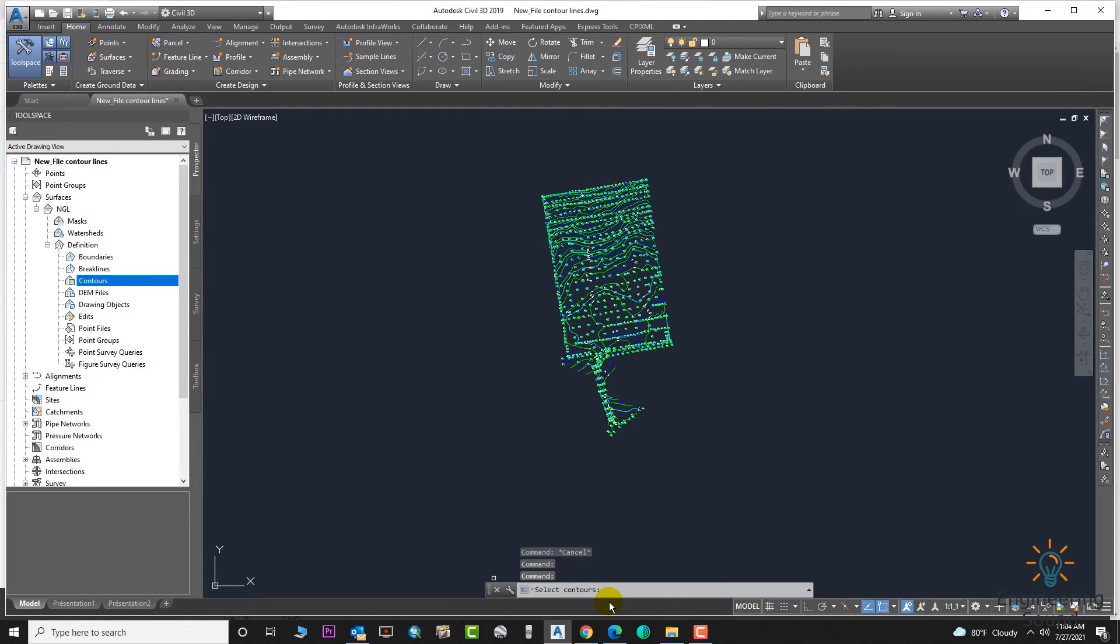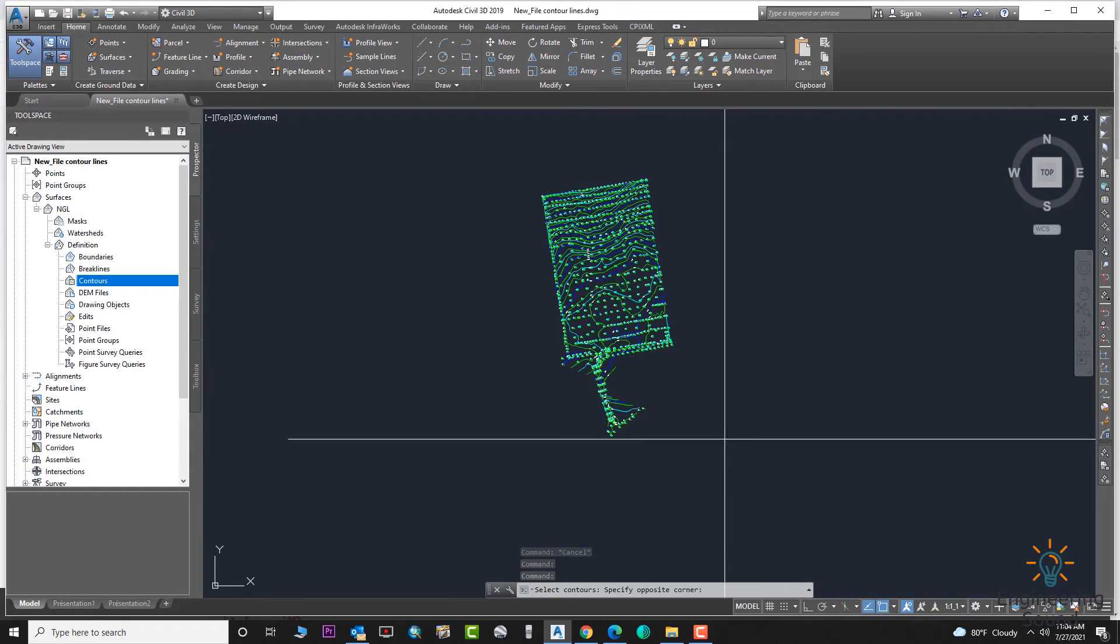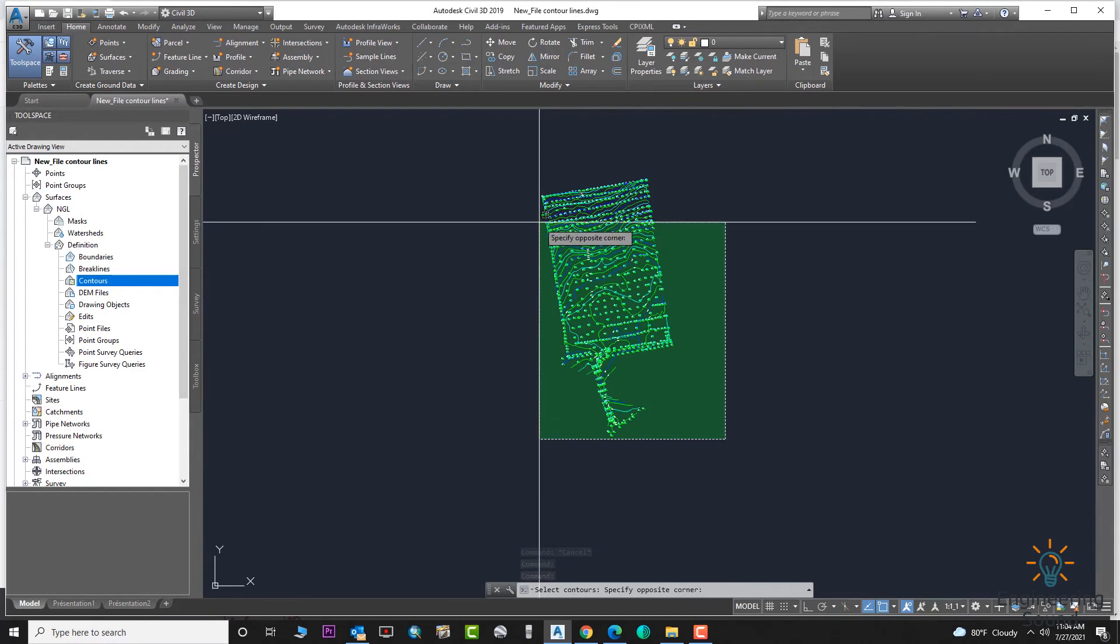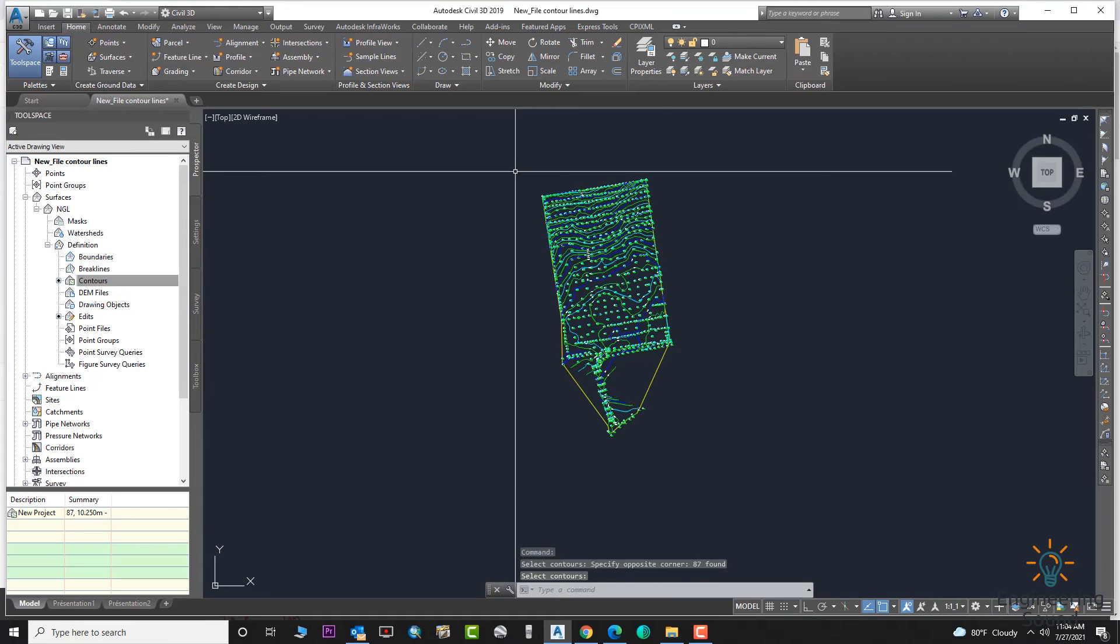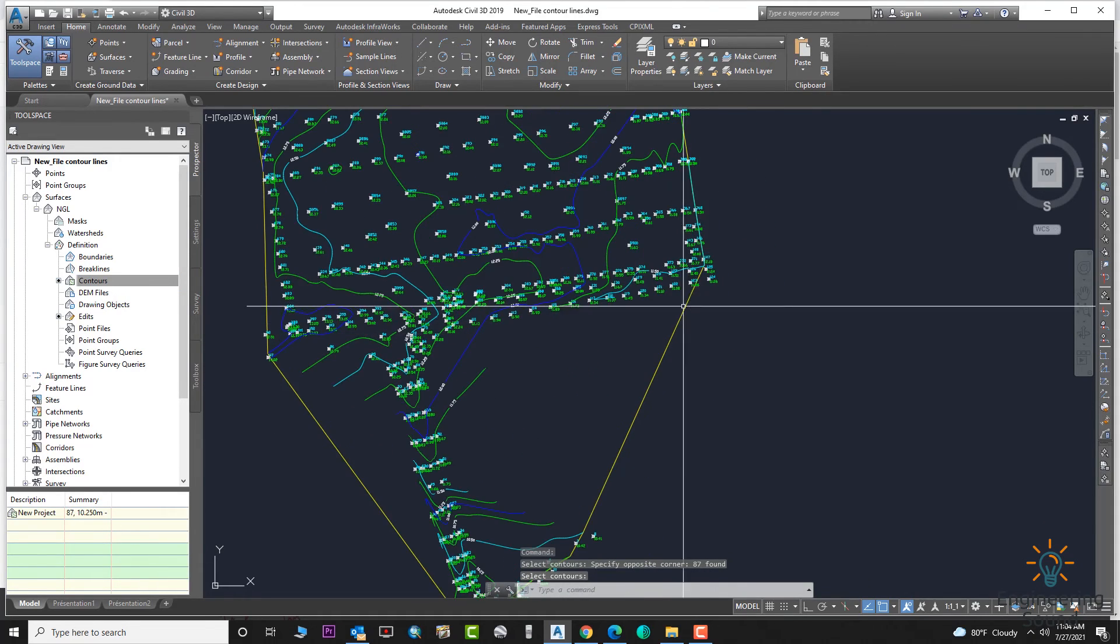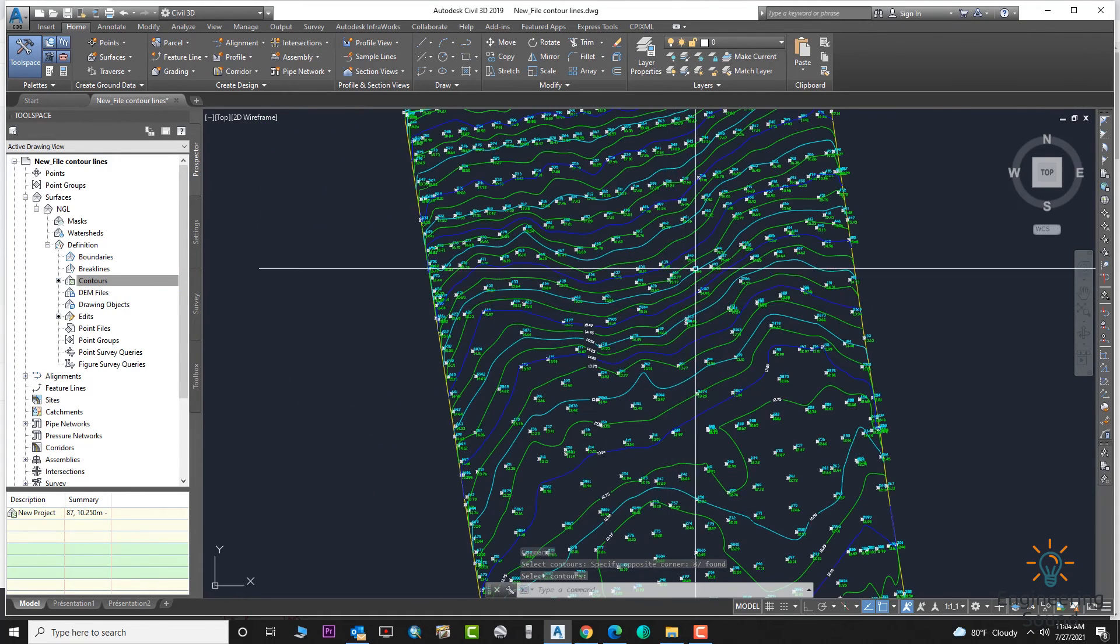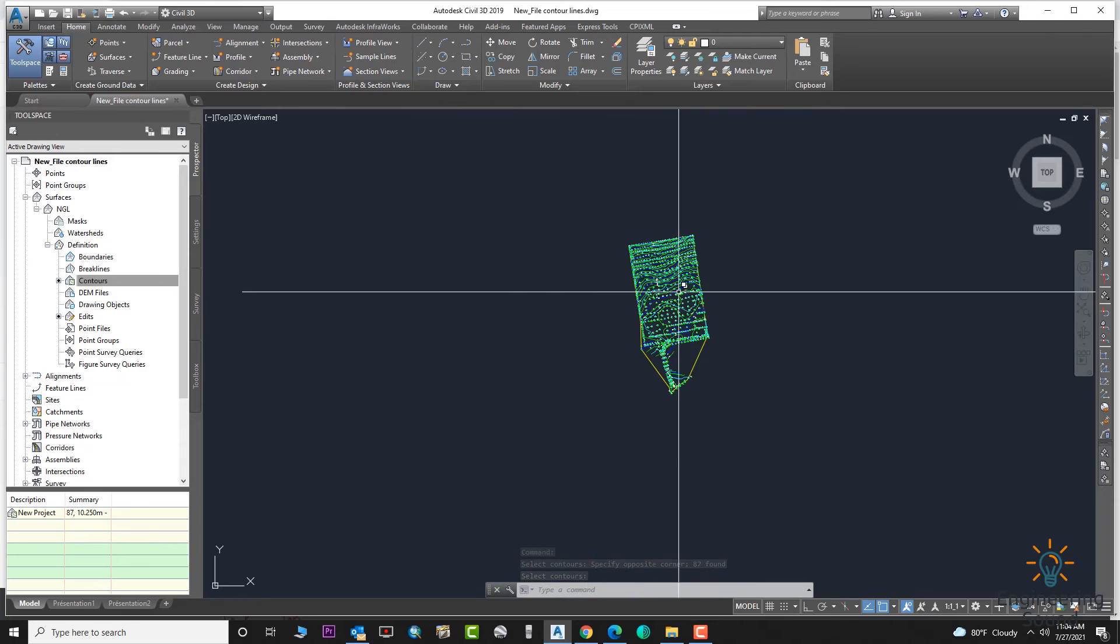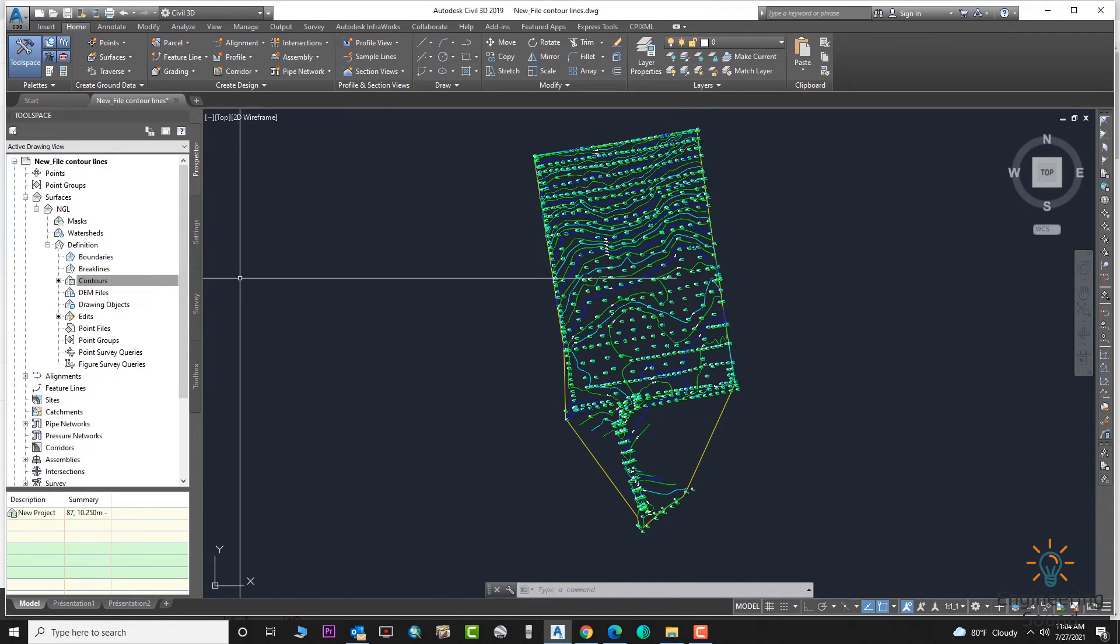Select Contours. We need to select all contours. Select all the contours and click OK. Now you can see your surface is created automatically. A boundary is added to your surface.